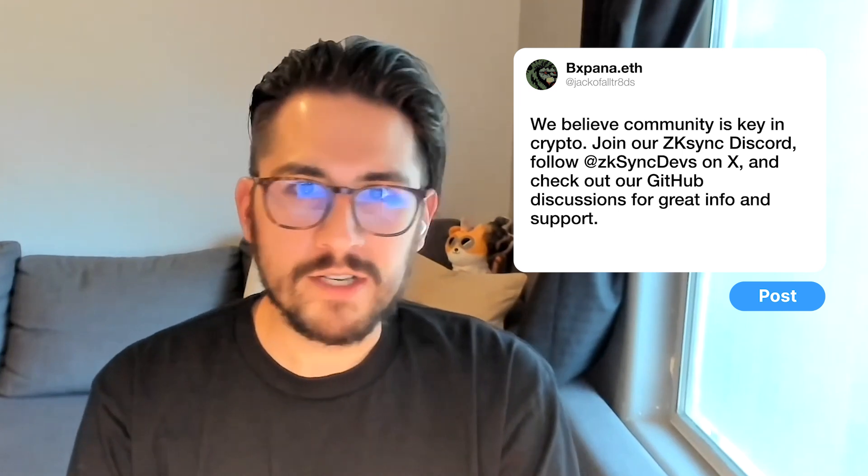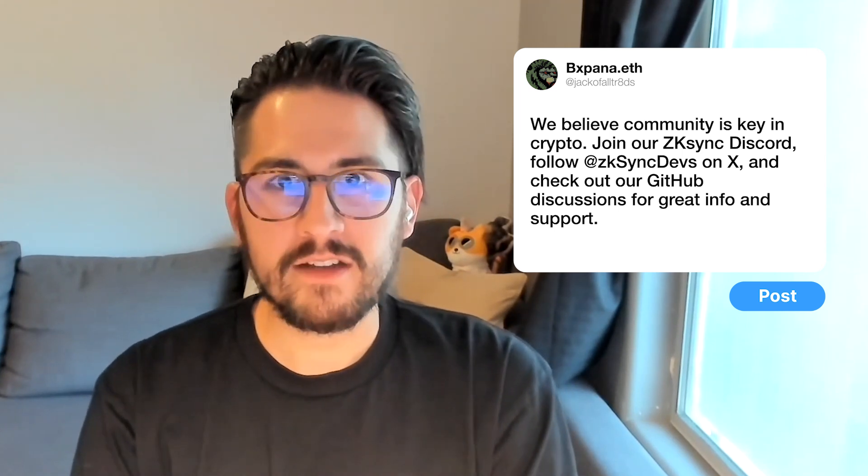The super important part about everything we are doing here in the crypto world is really about community. So I would highly suggest joining our ZK Sync discord, following our ZK Sync devs account on X, as well as our GitHub discussions page. We have a great source of information for people asking questions, and that's about five different things that could get you started right now.